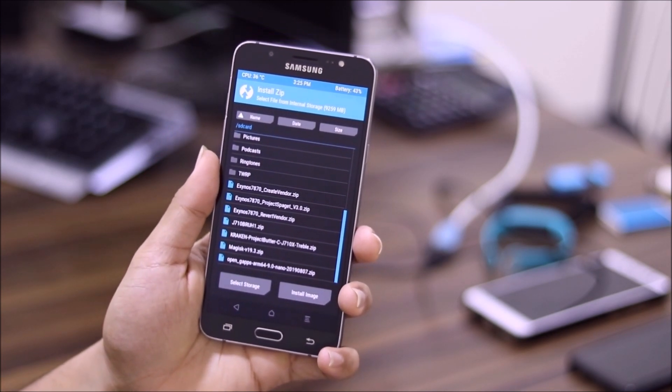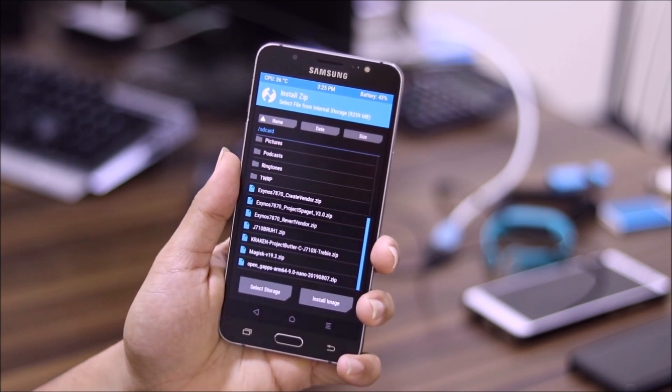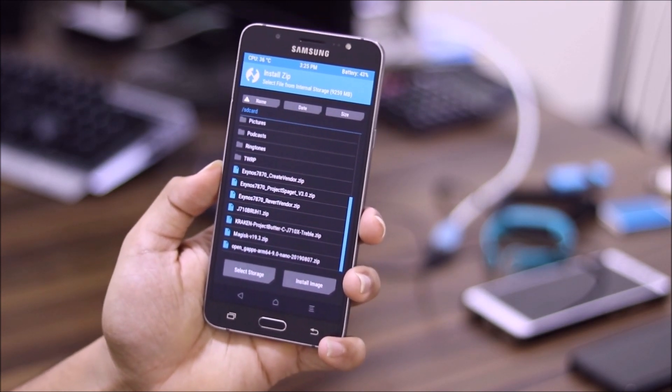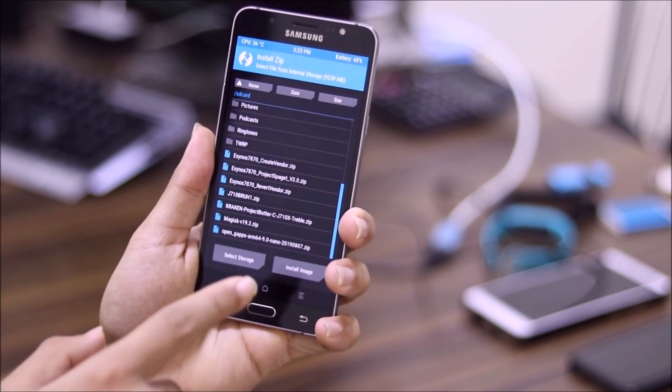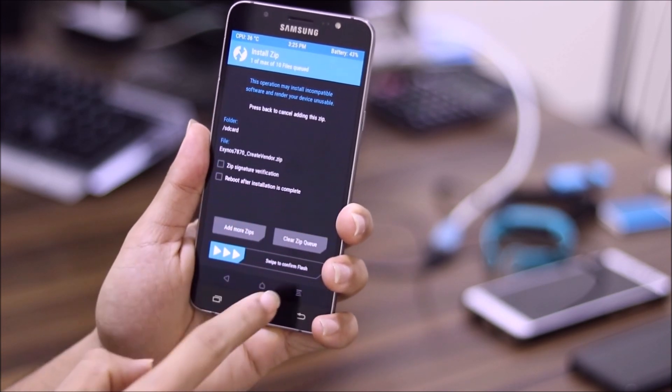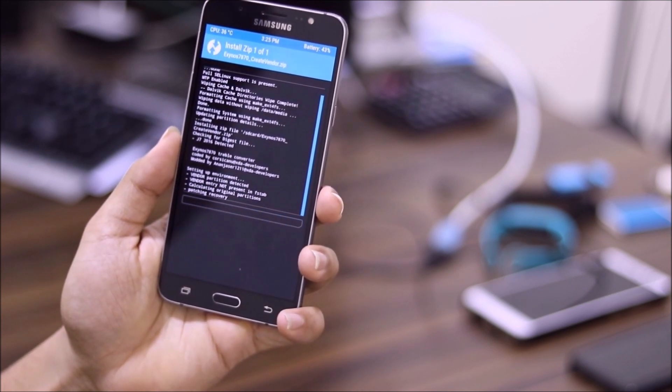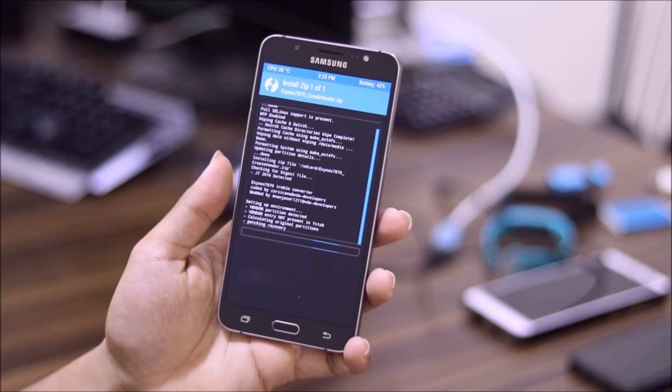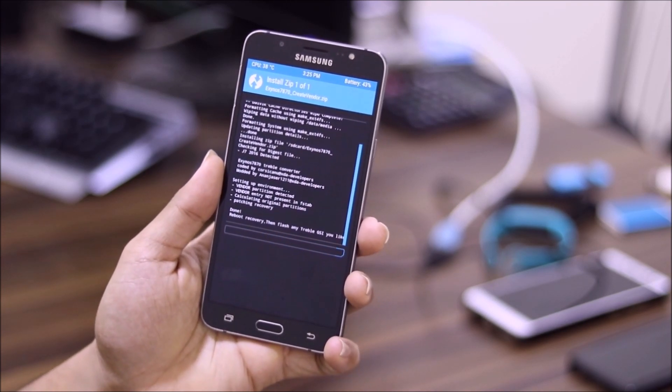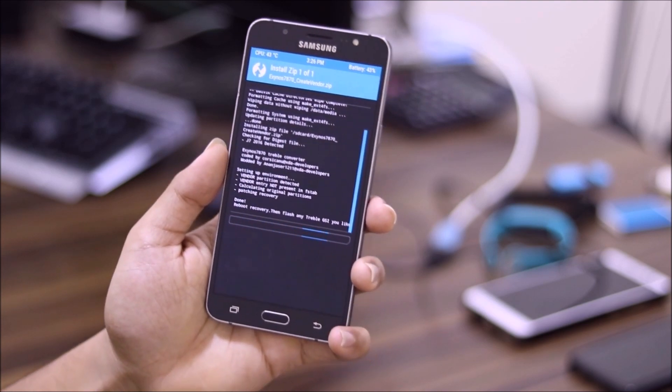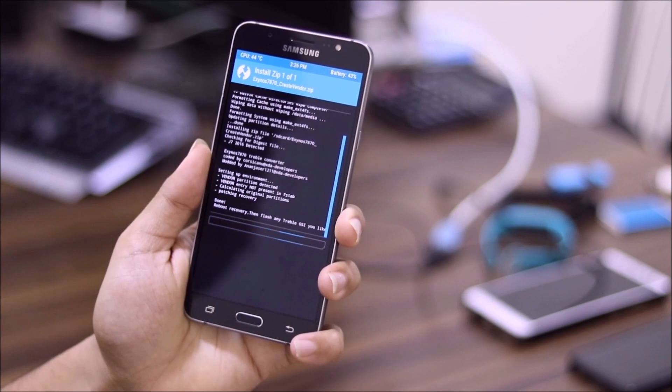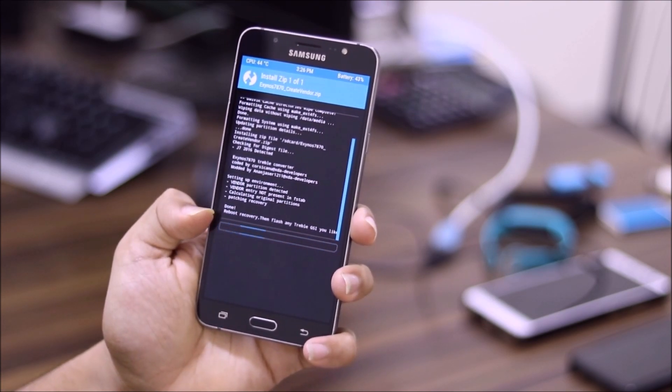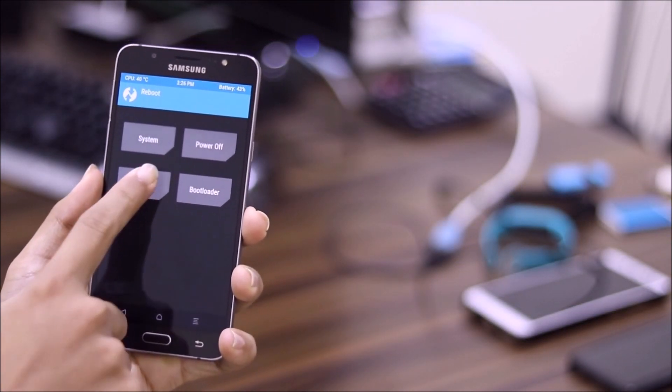I have all of the links for the stuff which is needed, so just go and download everything. Yes, download everything even the revert vendor, because in case if you don't like GSI you can go back to stock ROMs using that. Now you have to flash the Exynos 7870 create vendor zip. This will create the vendor and this is a Treble converter by Corsicano. Yes, the same applies to Galaxy A series.